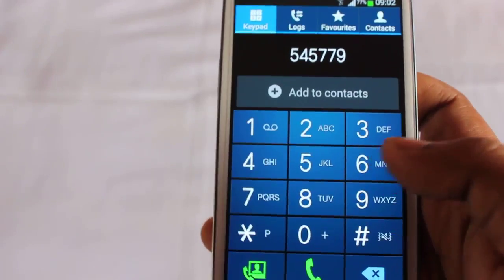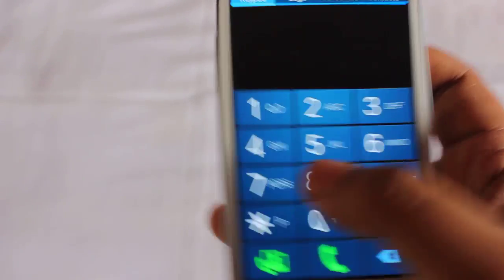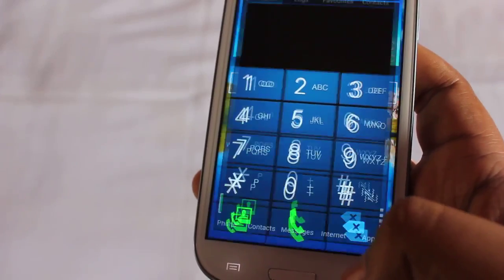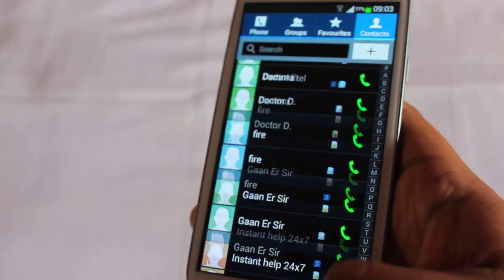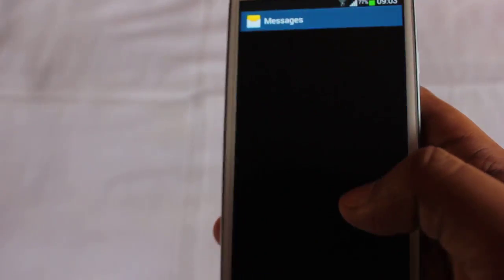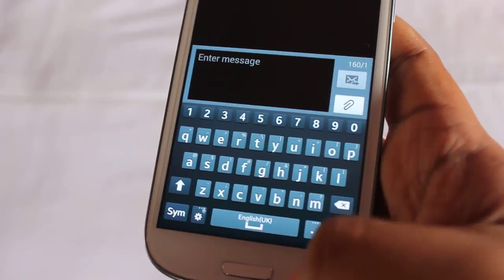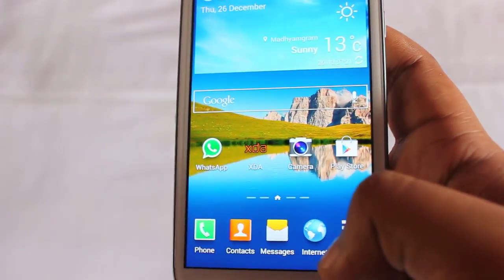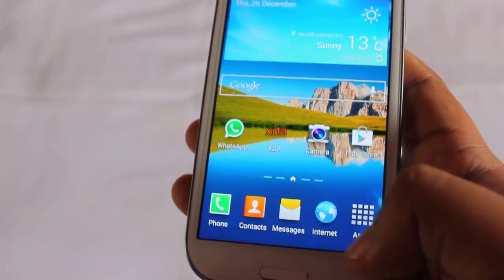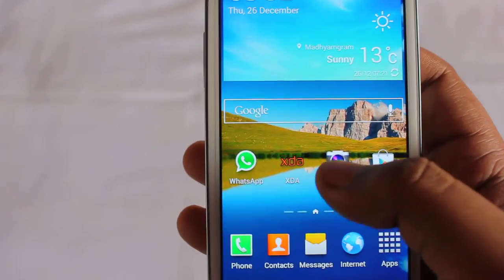Let me show you starting with the phone dialer. This is the phone dialer, this is the contacts application, this is the messaging application, and this is the normal browser. Next is the camera.